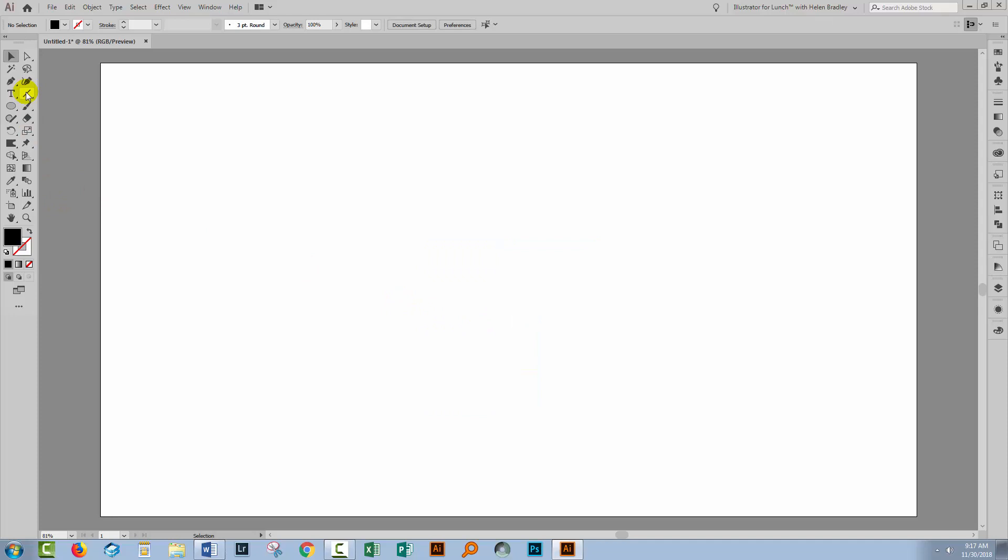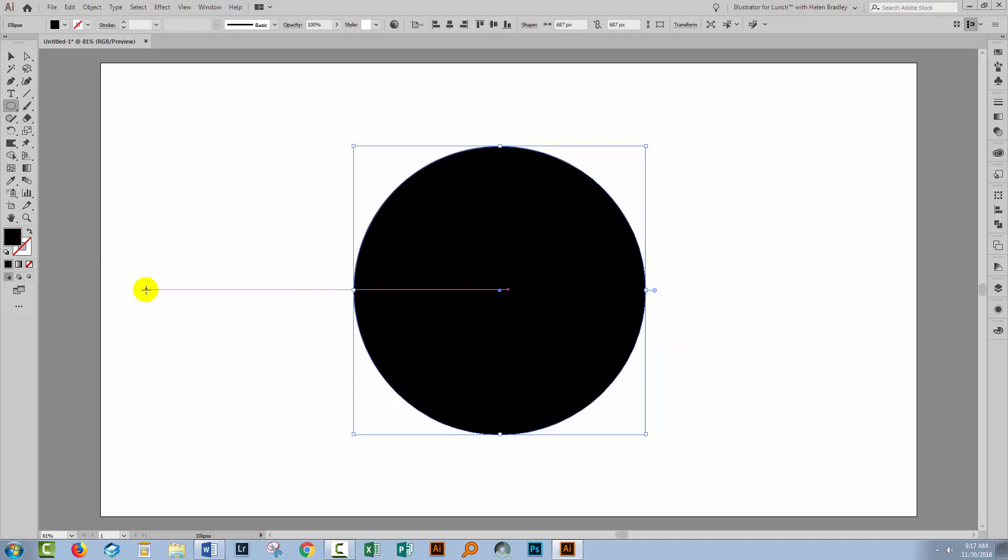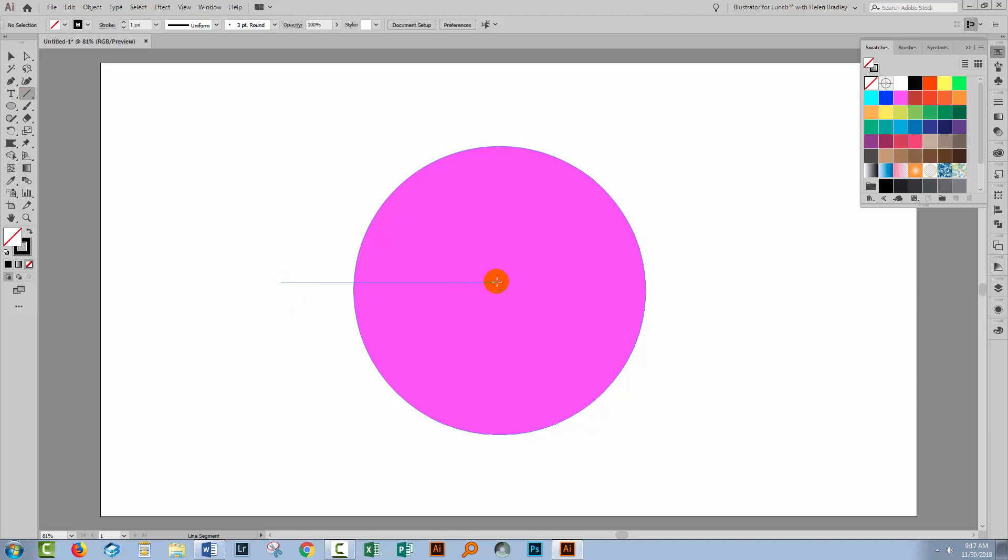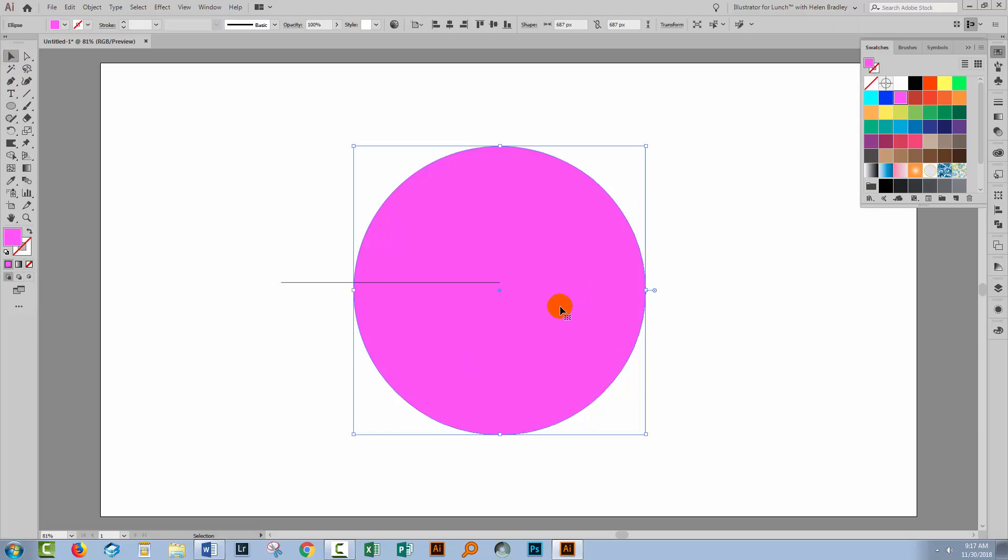But what if you want your circle divided up into things like fifths? Well, let's go and make the filled shape here pink so that we'll be able to see our line next up. I'm going to click away from the shape. I'm going to want my line to be black. I'll go to the Line Segment tool and I'm going to drag out a line that goes pretty much to the center of the circle.